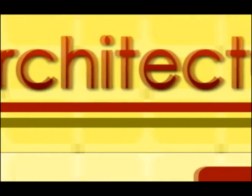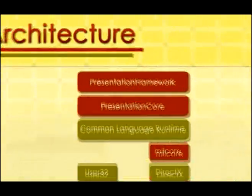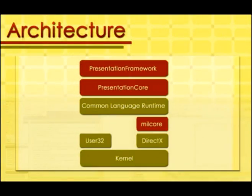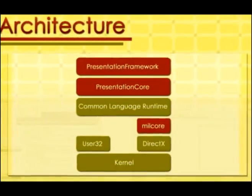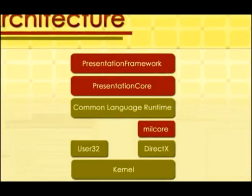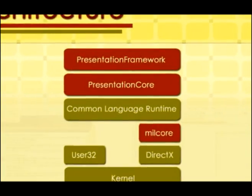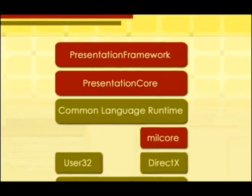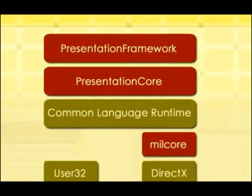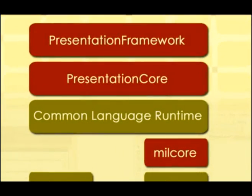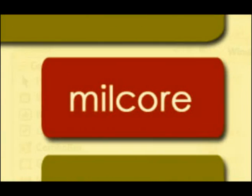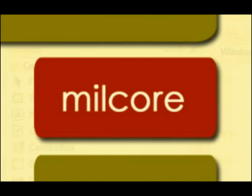Regarding WPF's architecture, the red sections of the diagram that can be seen in your screen are the major code portions of WPF. Of these, only one is an unmanaged component, MILCOR. MILCOR is written in unmanaged code in order to enable tight integration with DirectX.